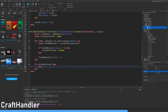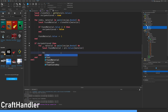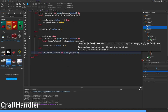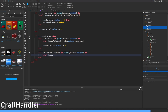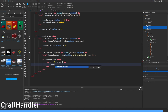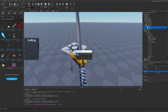If recipe achieved then for each material in recipe needed do: local found material equals values material. Found value minus equals one. For reward name amount in pairs recipe dot reward do: local found reward equals server storage crafts find first child reward name. If found reward, for i equals one to amount do: found reward clone parent equals player backpack.